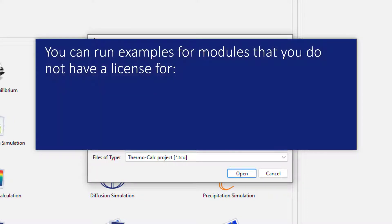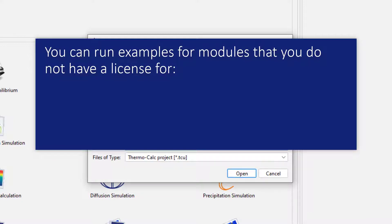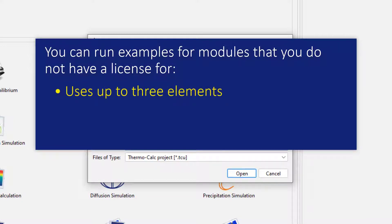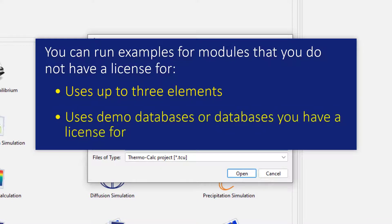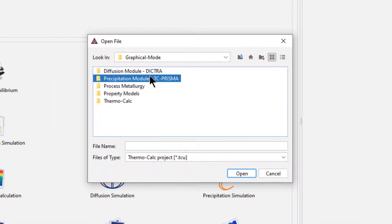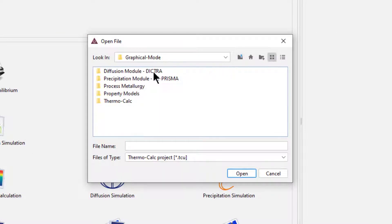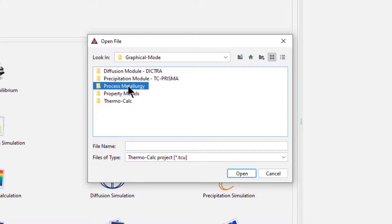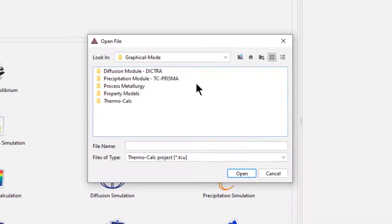You can run examples for modules that you do not have a license for, as long as the example only uses up to three elements and either demo databases or databases that you have a license for. Most of the examples meet these criteria, so we encourage you to explore the examples even if you do not have a license for all of the add-on modules.